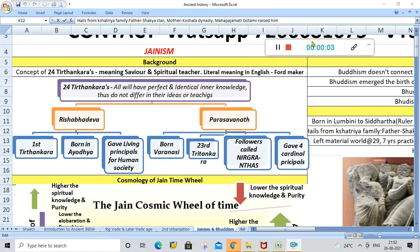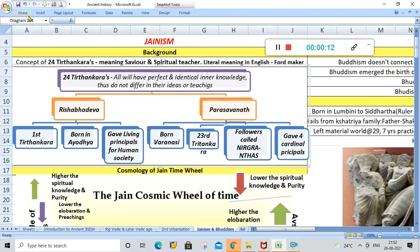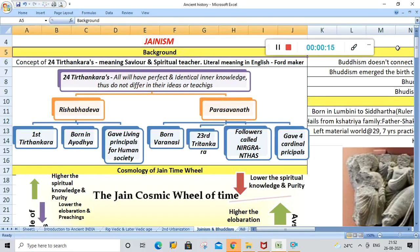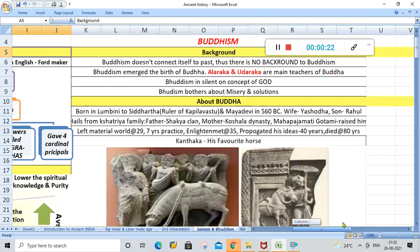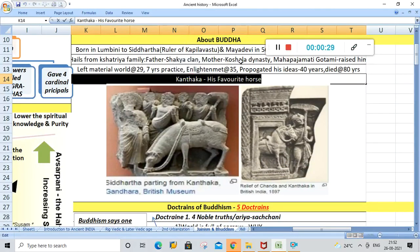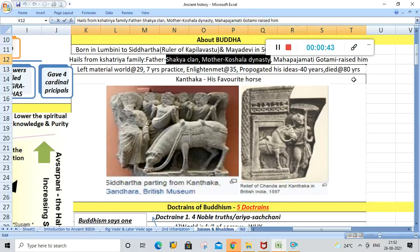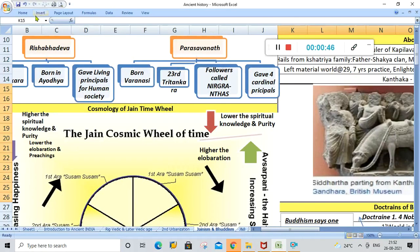Hi everyone, welcome to another lecture of this mini revision series of ancient history. We are studying about Jainism and Buddhism. For a quick recap of yesterday's lecture: we studied the background of Jainism and Buddhism, Vardhamana Mahavira and Buddha. Important facts to remember include the 24 Tirthankaras, Alara Kalama and Uddaka Ramaputta who were teachers of Buddha, Buddha's favorite horse Kantaka, and the clans — Buddha from the Shakya clan, Kosala dynasty, and Vardhamana Mahavira from the Jnatrika clan.